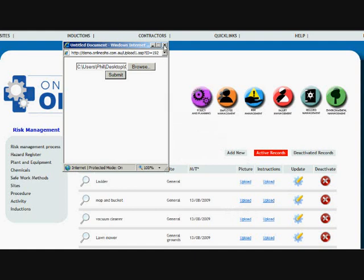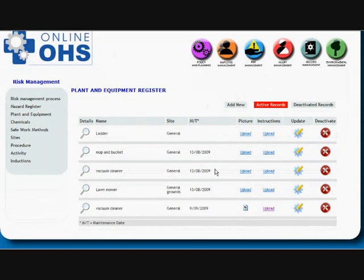I suppose it was a bit big that document, I should have seen how big it was before I uploaded it. But it actually comes up in here and will sit in there.